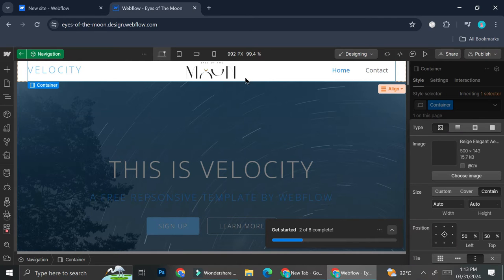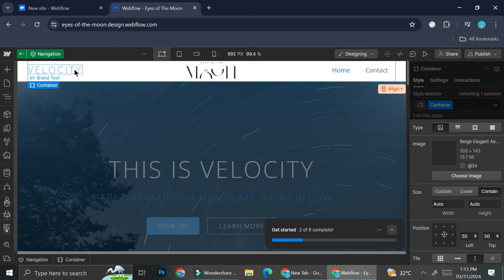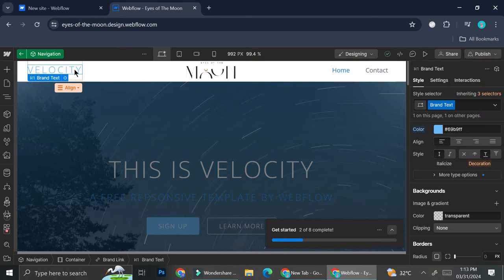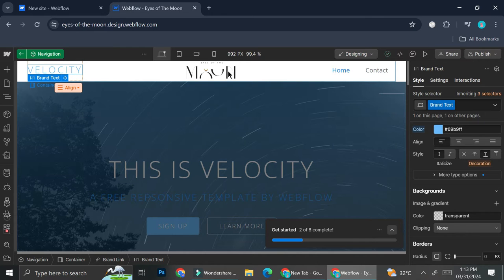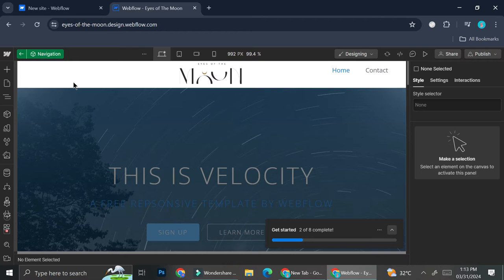All right, so now I got my logo uploaded. Next, I think I'm just going to delete this text right here because I already got my logo in the middle. So I'm going to go ahead and just press delete on my keyboard. And now it's removed.